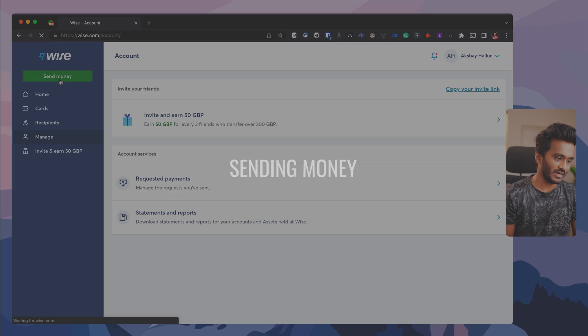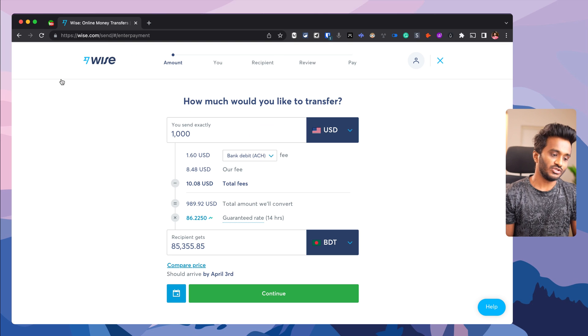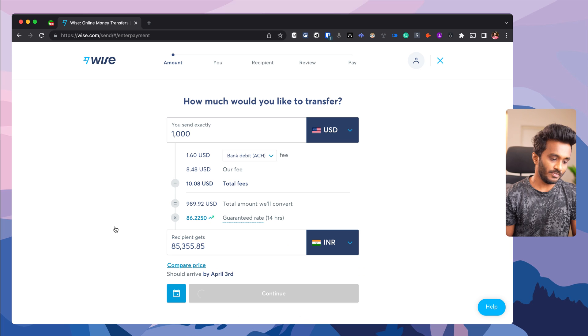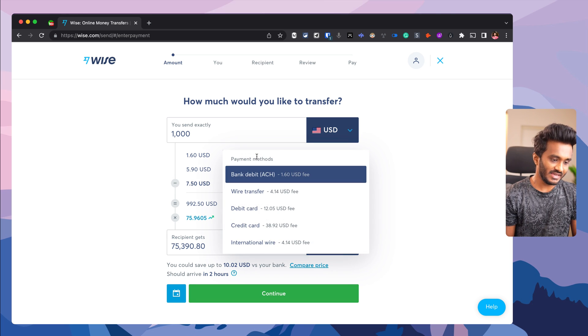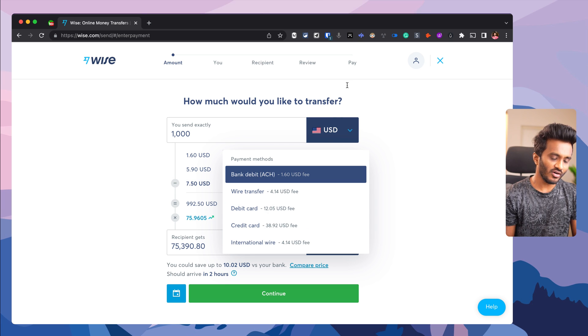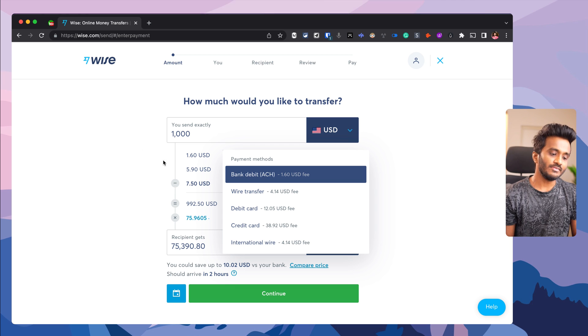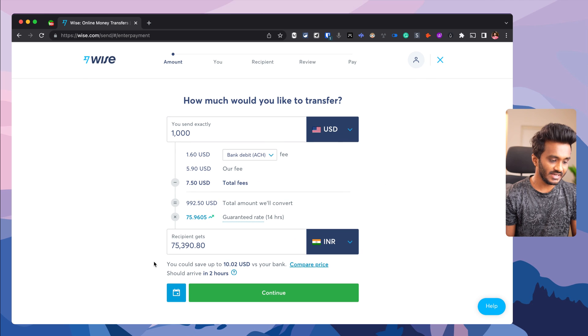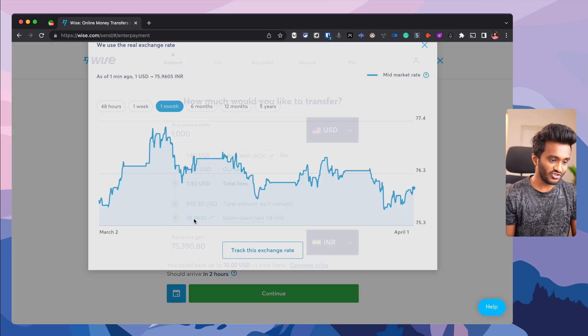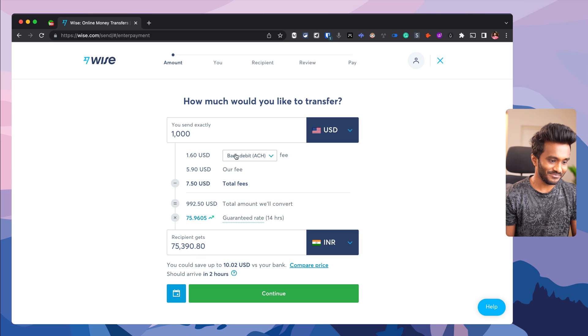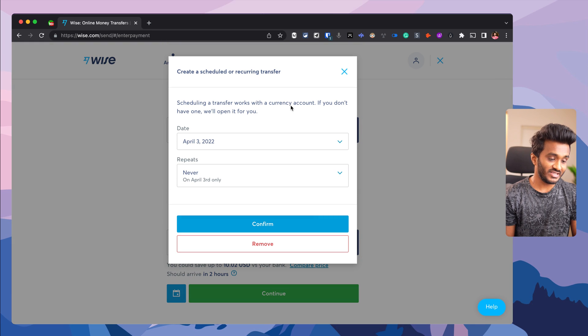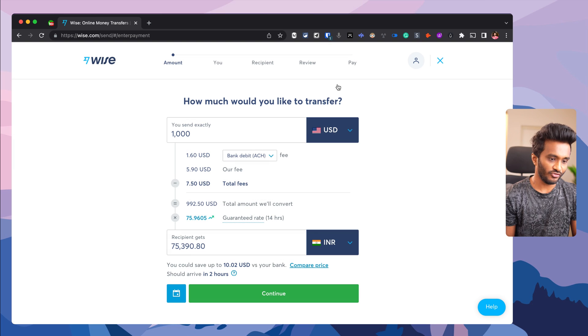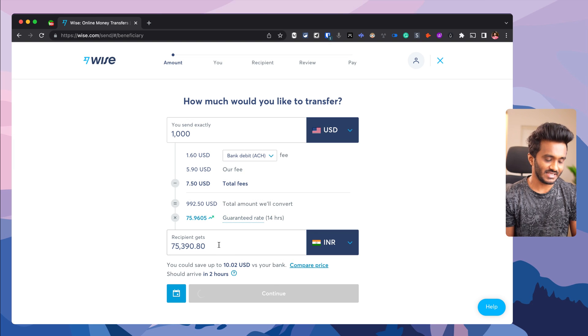I'd like to send $1,000 USD to a recipient in India. I can select a payment method here, either now or at the last stage. Most of the time you'll use bank debit ACH. Here you can see the exchange rate and historical graph. If you have a currency account in Wise with some balance, you can set a scheduled or recurring transfer.